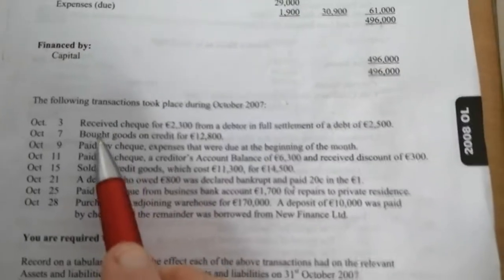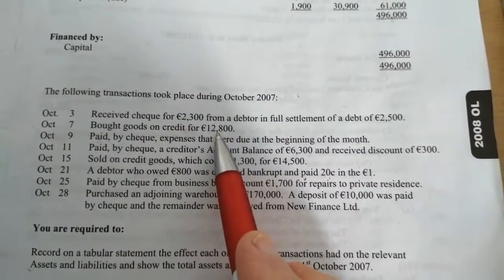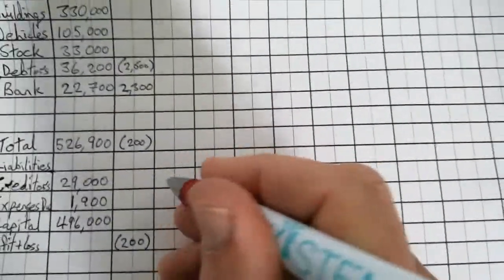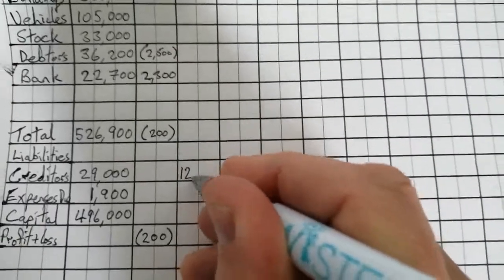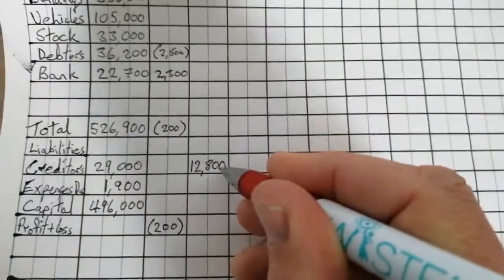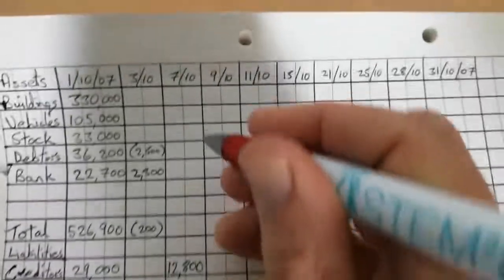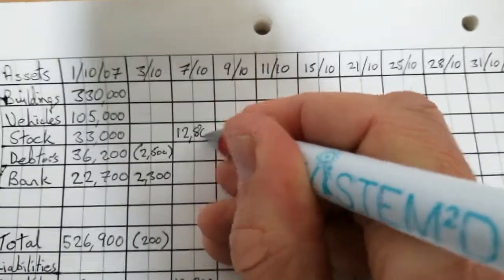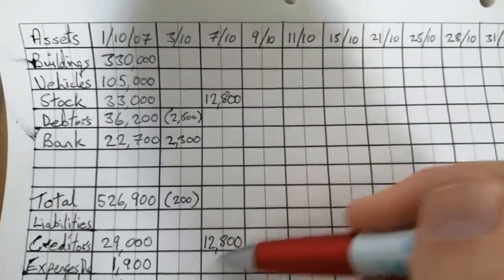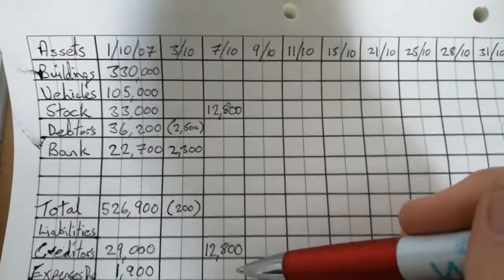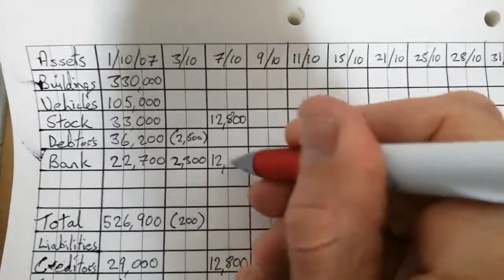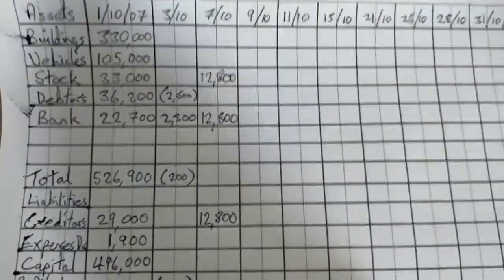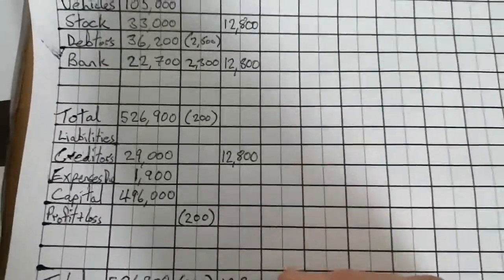We'll go through a few more now and see. So bought goods on credit for 12,800. So we purchased goods on credit for 12,800. That means we owe our creditors another 12,800. We bought goods on credit, we haven't paid for it yet. So our creditors go up by 12,800. That's fine there. What happens up here, though, our stock goes up by 12,800. Remember, we value our stock at cost price. So whatever we paid for it is cost price. So our stock goes up also by 12,800. And that's simply it. This when I add up the top half comes to 12,800. When I add up the bottom half, comes to 12,800.